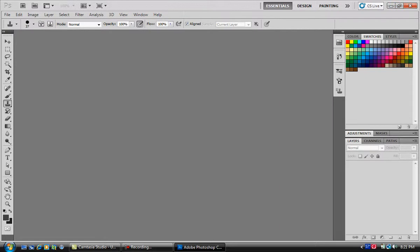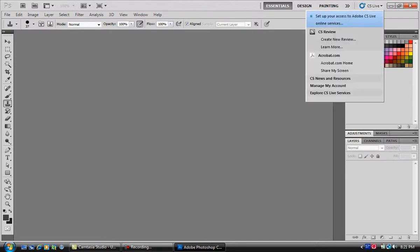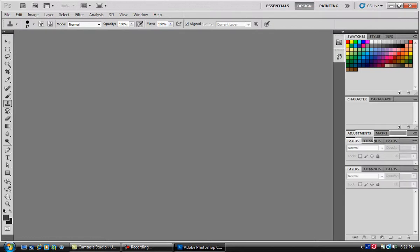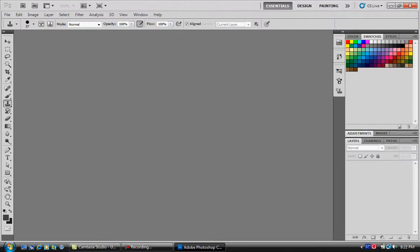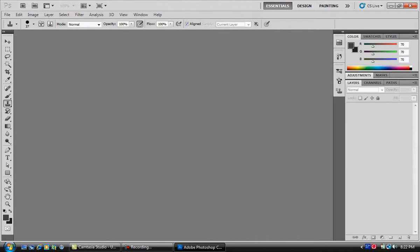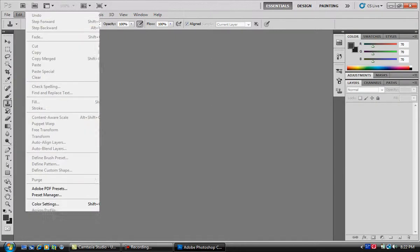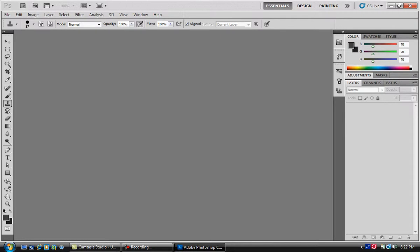CS Live up here, manage your CS account and stuff, this is new to CS5. Design, painting, essentials, have your swatches over here. So many different things you can do with photos on here, and especially the new thing, content awareness. You can find that in a video on YouTube or something, I'm not going to show you right now, but I might do it in a different video.